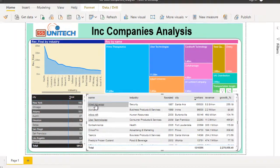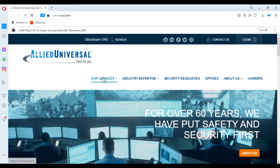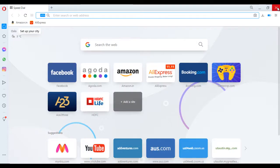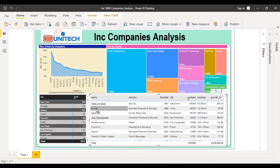One thing to notice — we have underlines on the company names because we have set a hyperlink on each name. We can click on it and it will jump directly to the website of that company. Some names don't have underlines because the URL specified in the source is not correct, so we are unable to jump to that company's website.